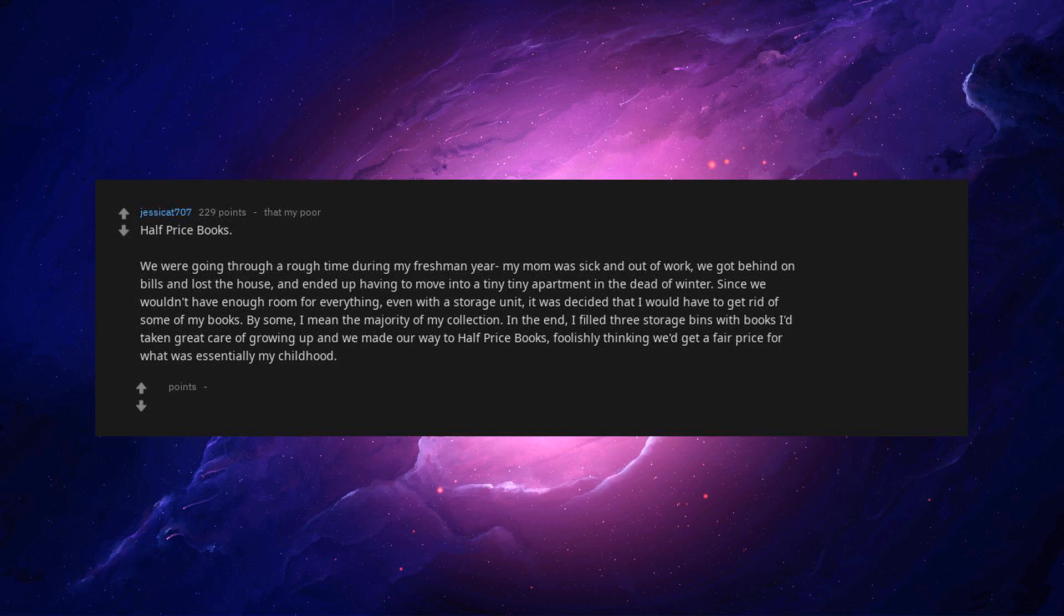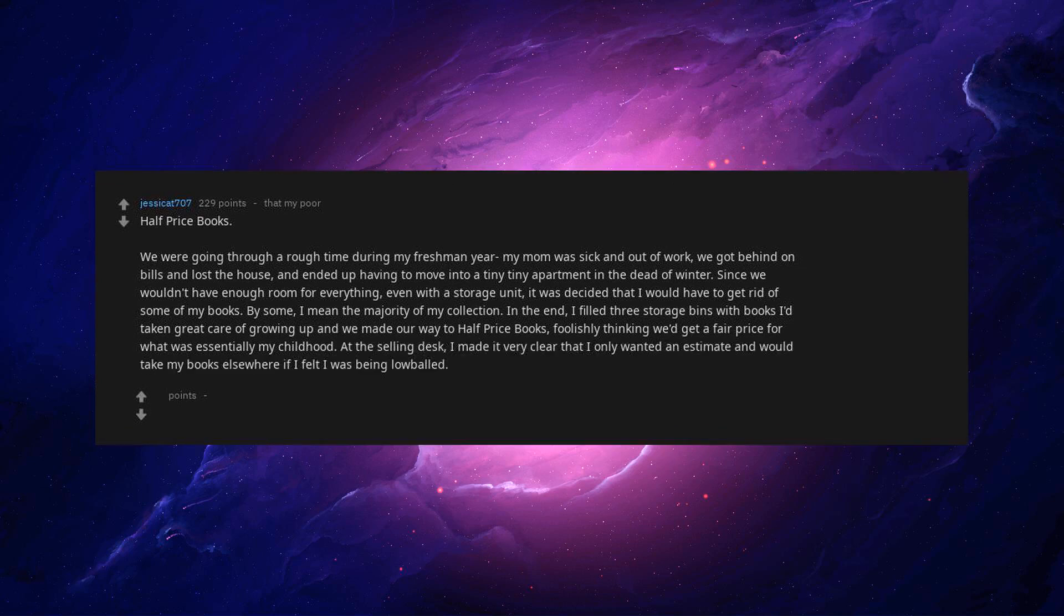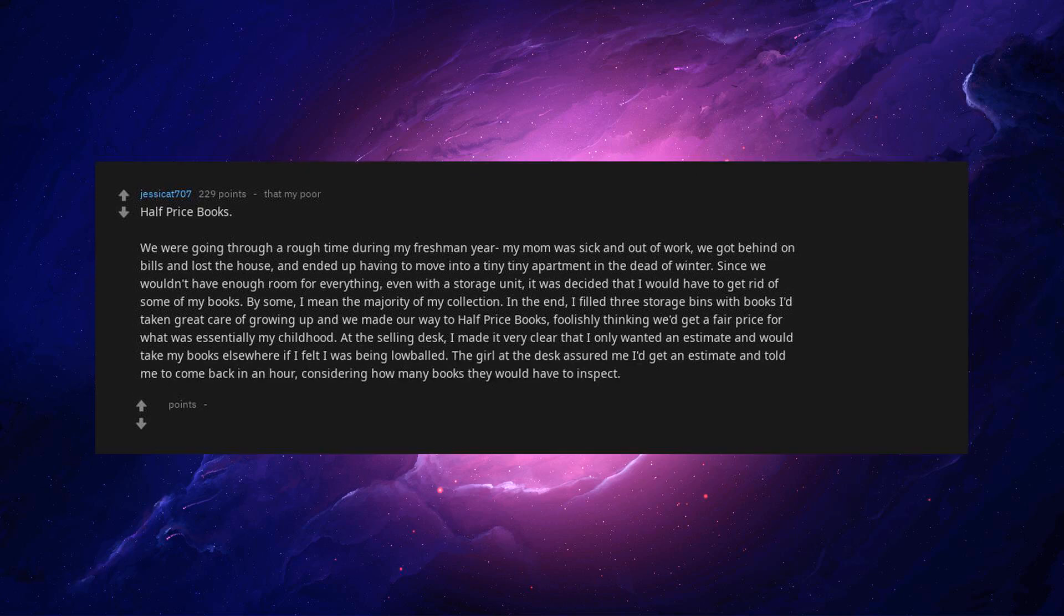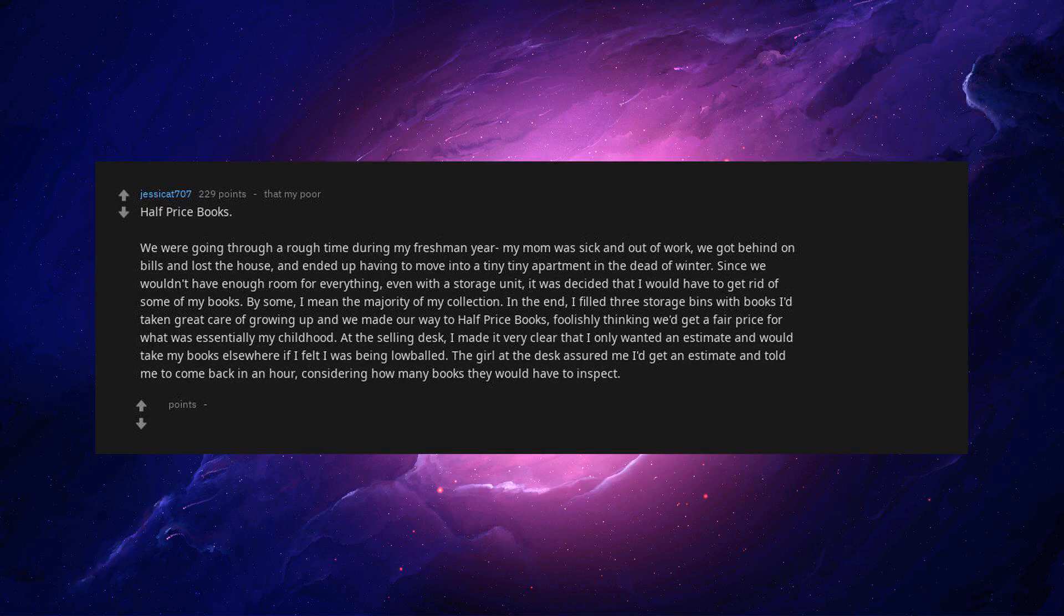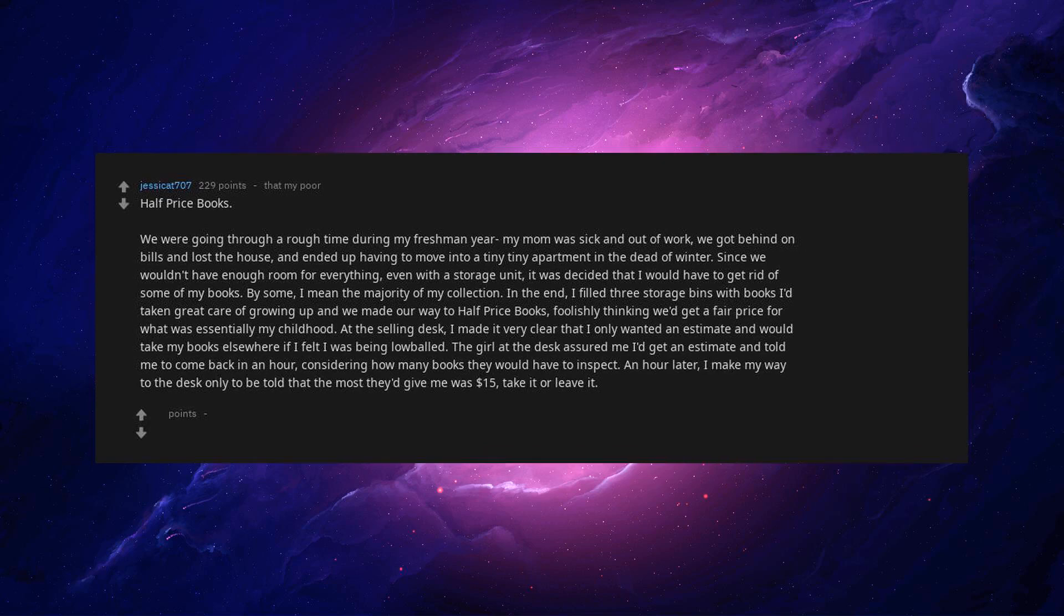Foolishly thinking we'd get a fair price for what was essentially my childhood. At the selling desk, I made it clear that I only wanted an estimate and would take my books elsewhere if I felt I was being low-balled. The girl at the desk assured me I'd get an estimate and told me to come back in an hour, considering how many books they would have to inspect. An hour later, I make my way to the desk only to be told that the most they'd give me was $15. Take it or leave it.